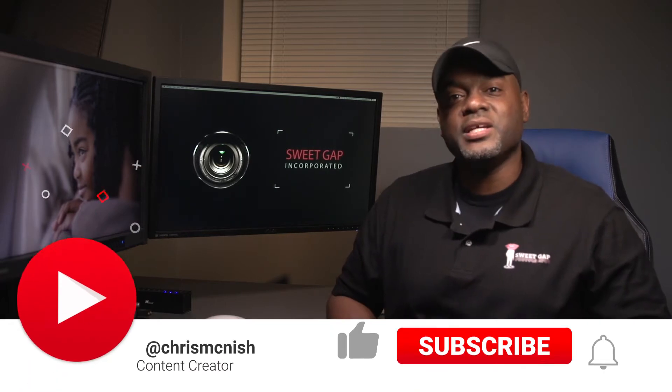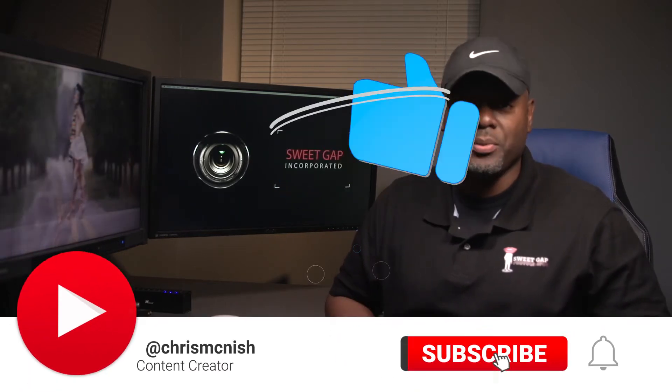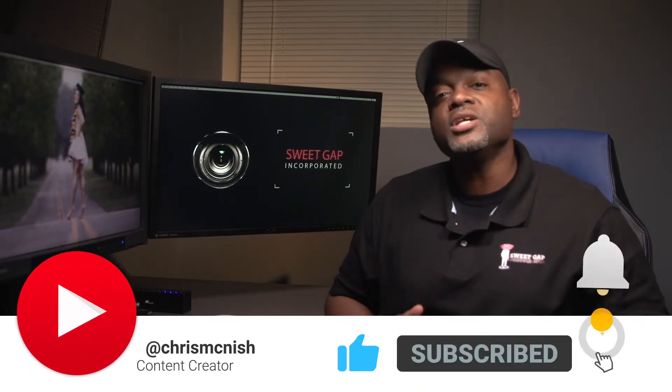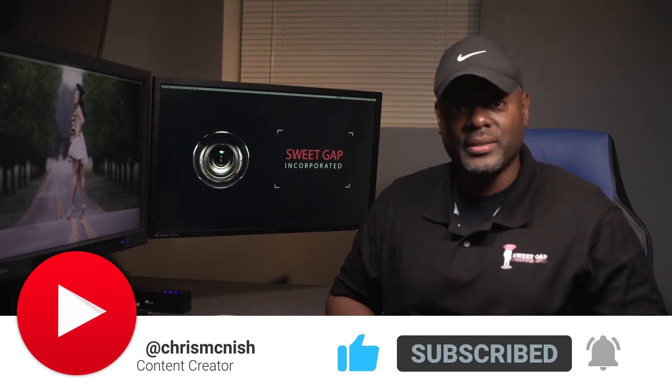Hey, my name is Chris McNeish, content creator for Sweet Gap Incorporated. Make sure you click on the subscribe button to see more videos.